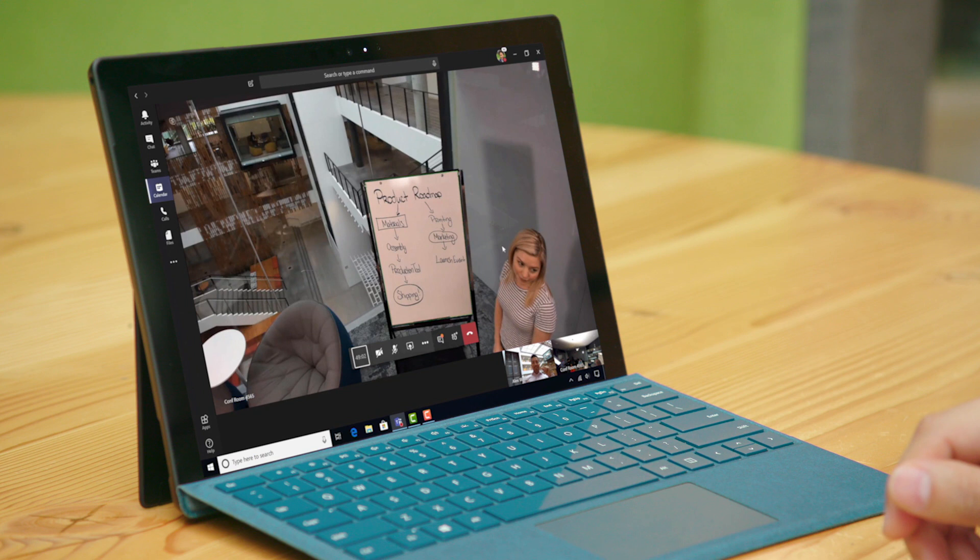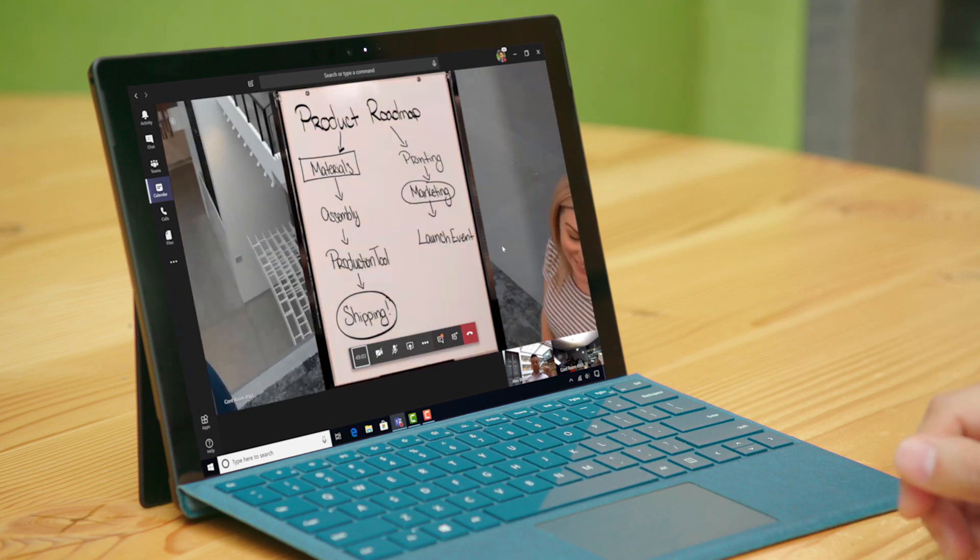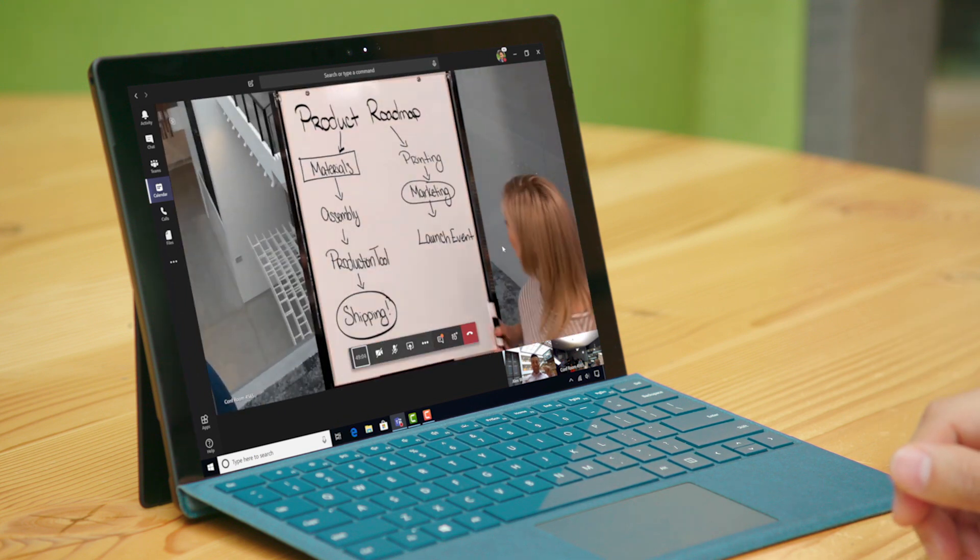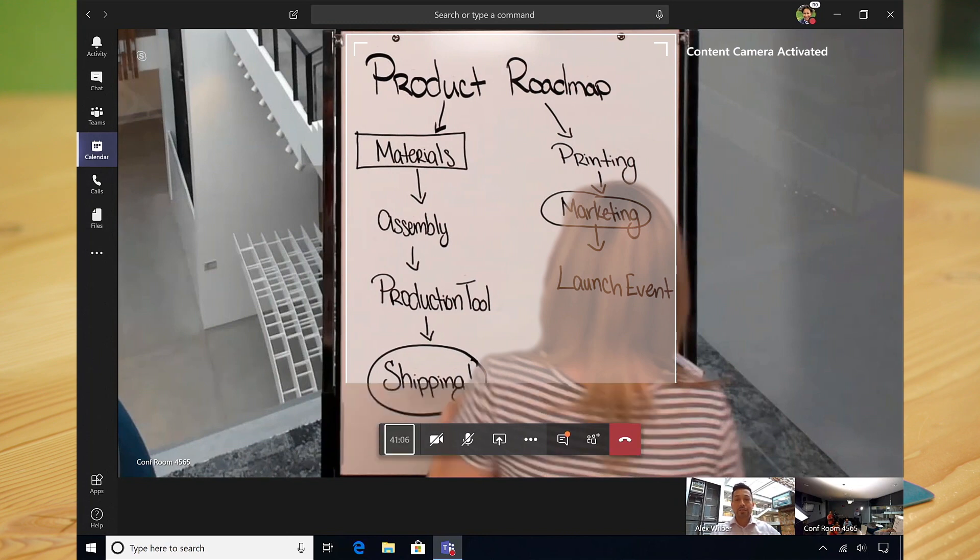The new content camera is able to intelligently find, crop, and zoom in to create a full screen experience.